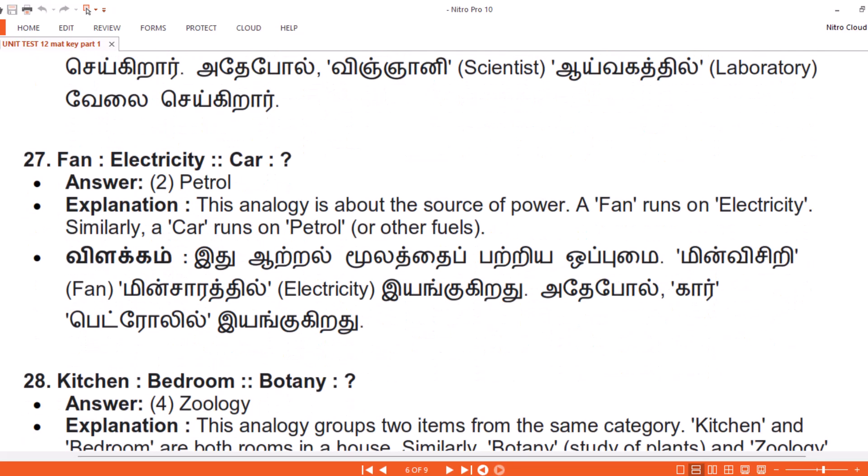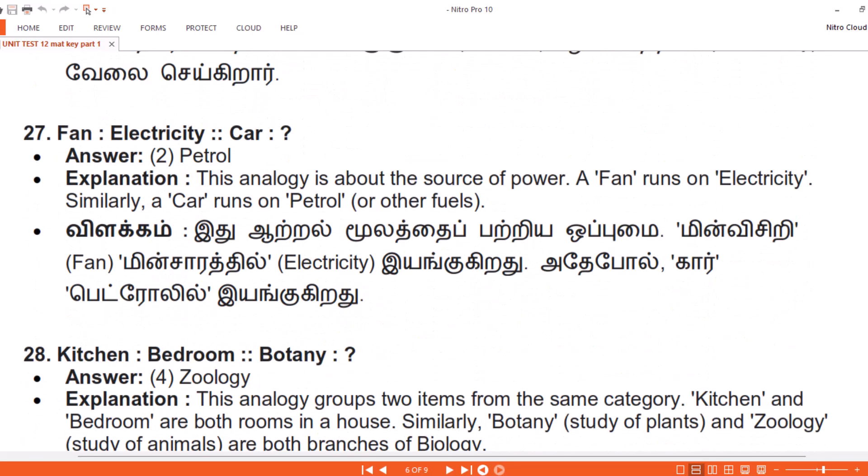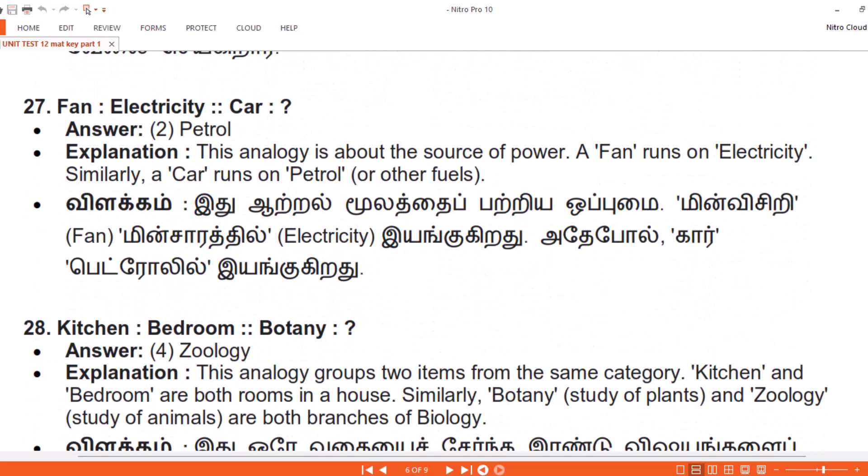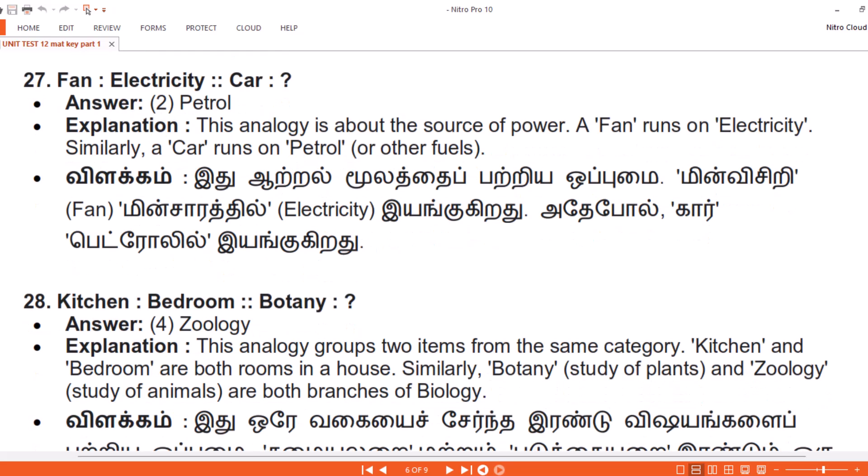Vilakam. Ithu aachal mulatthai patriya oppumai. Minvisiri minsarathil eeangu khiradu. Adepol, Car petrolil eeangu khiradu.